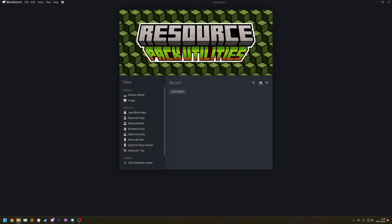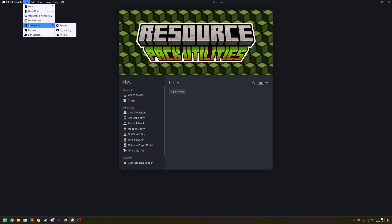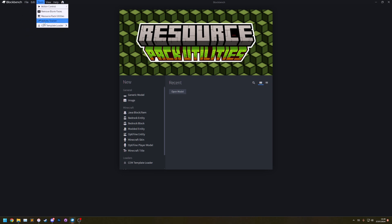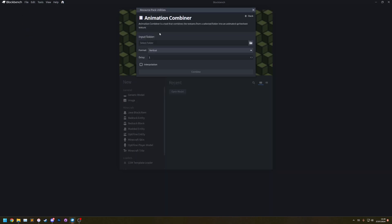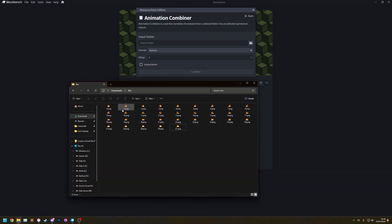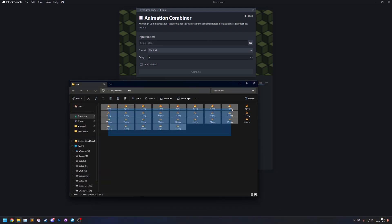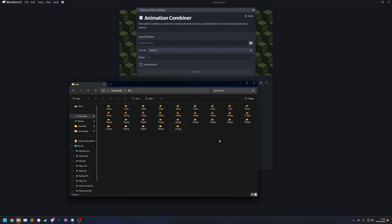Hello, my name is Ewan and today I'll be showing you the Animation Combiner utility for Resource Pack Utilities. So let's start by going to the utility and here it is, Animation Combiner. This utility is a tool that you can use to combine separate textures into an animated Minecraft texture spreadsheet.